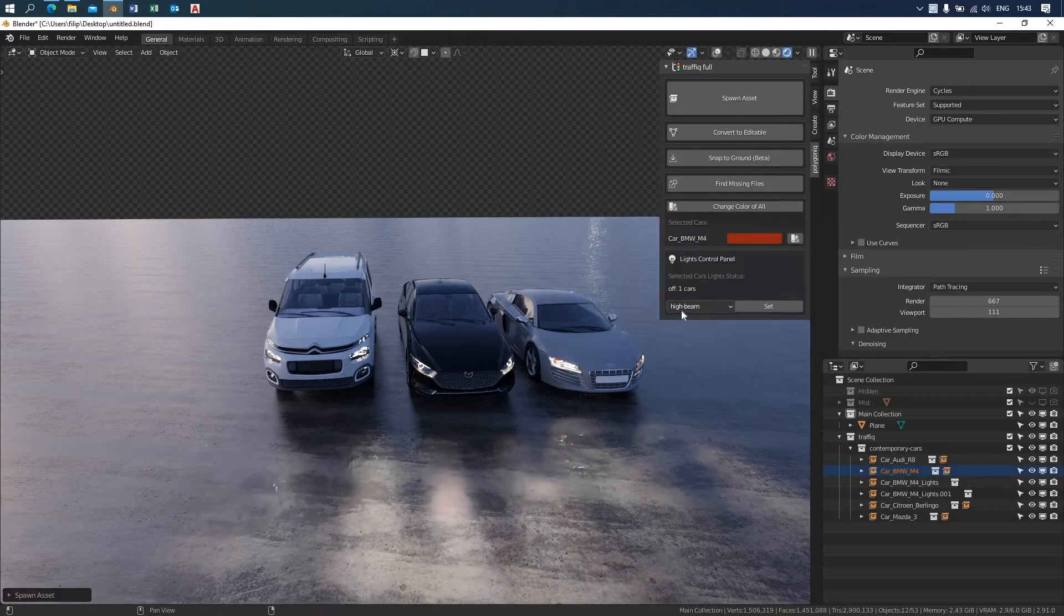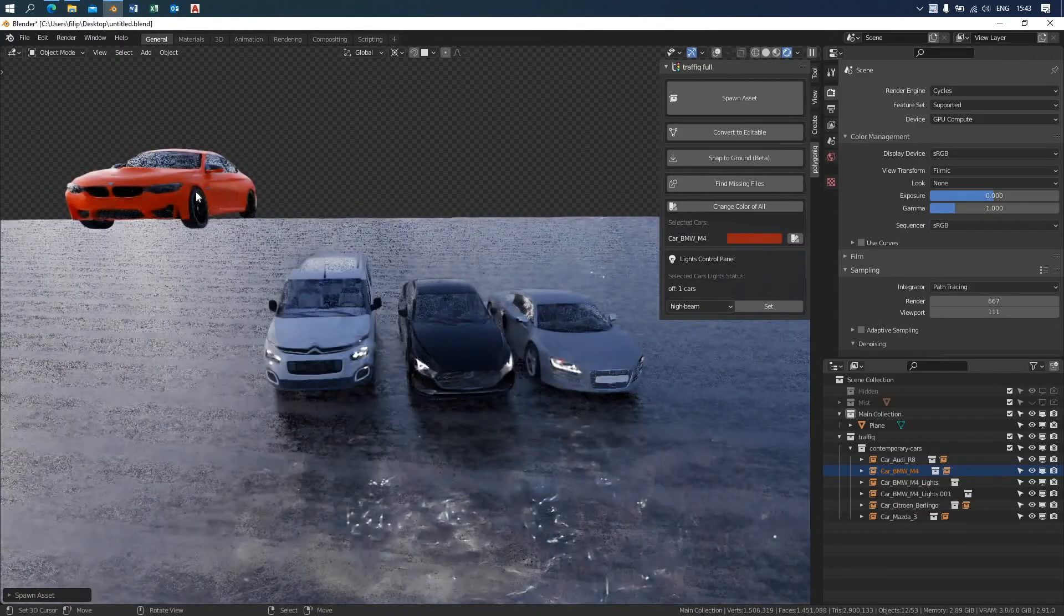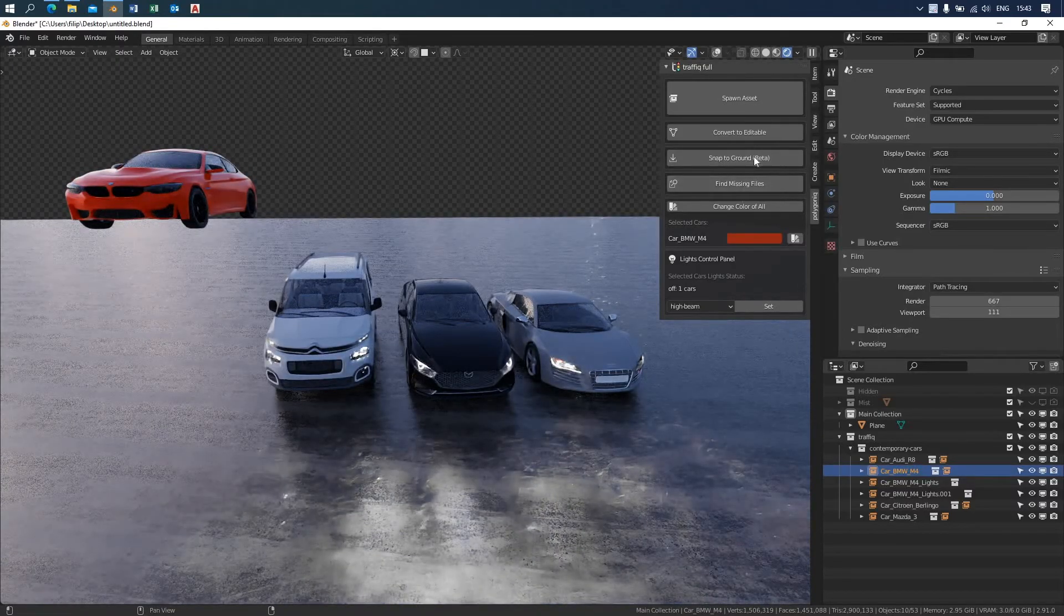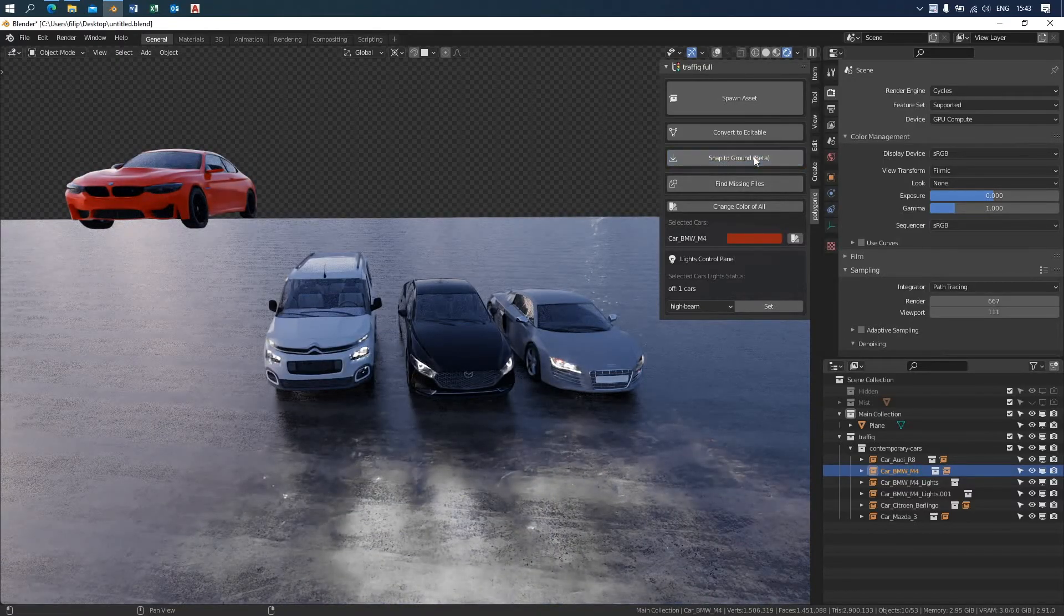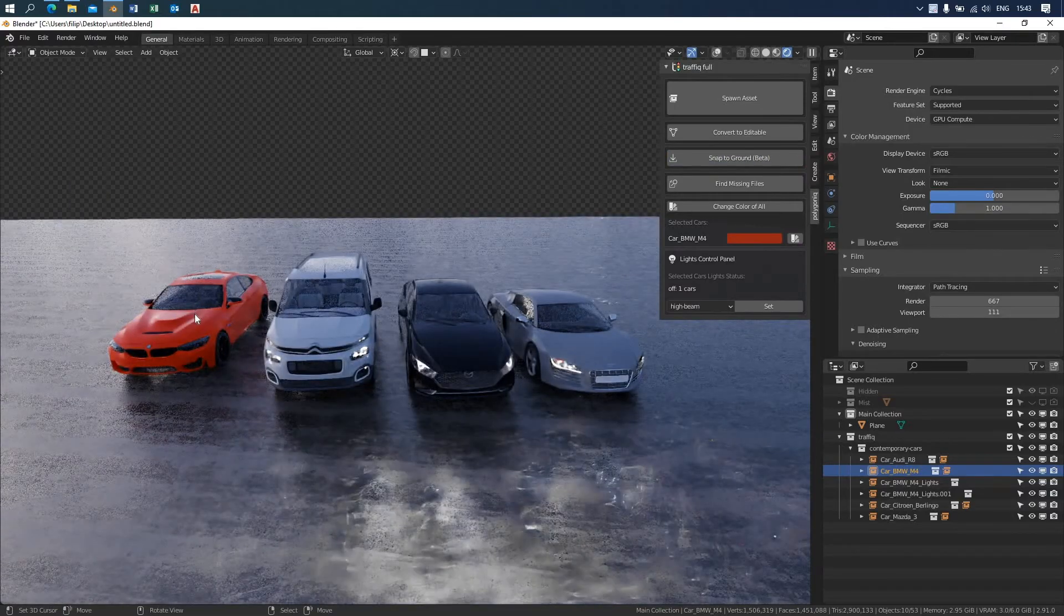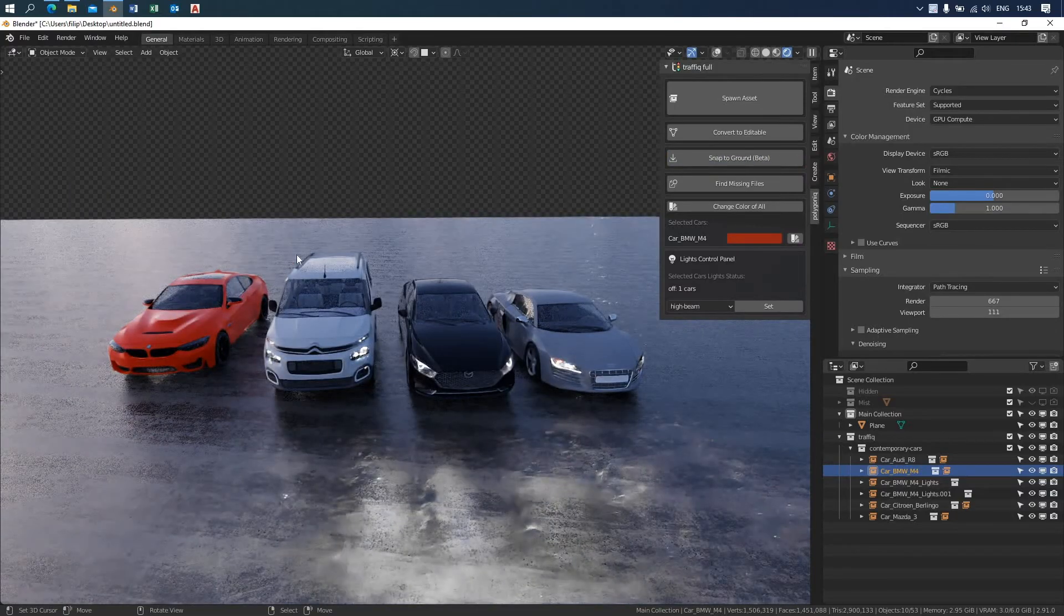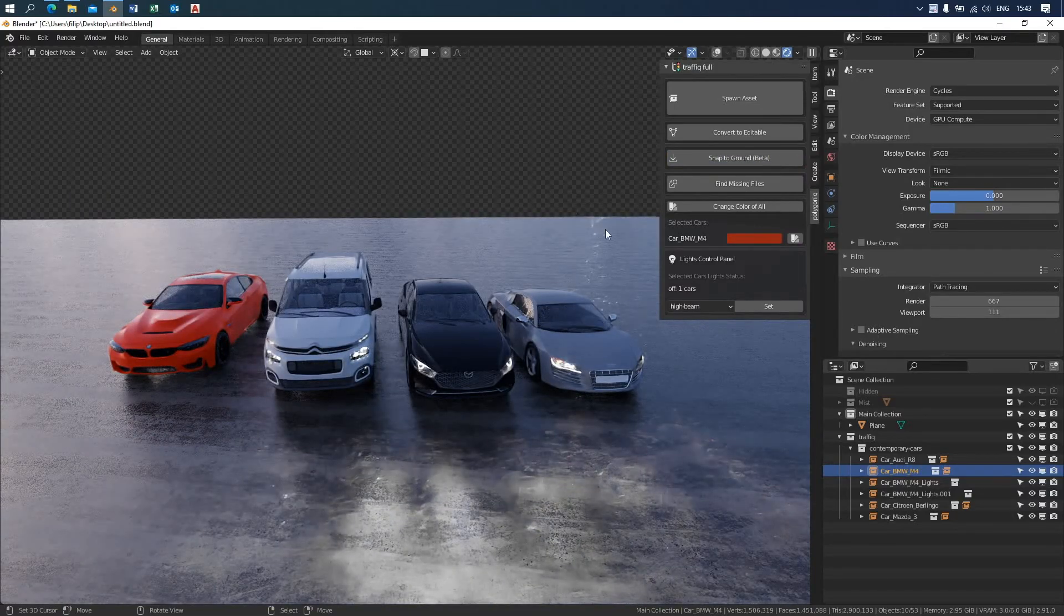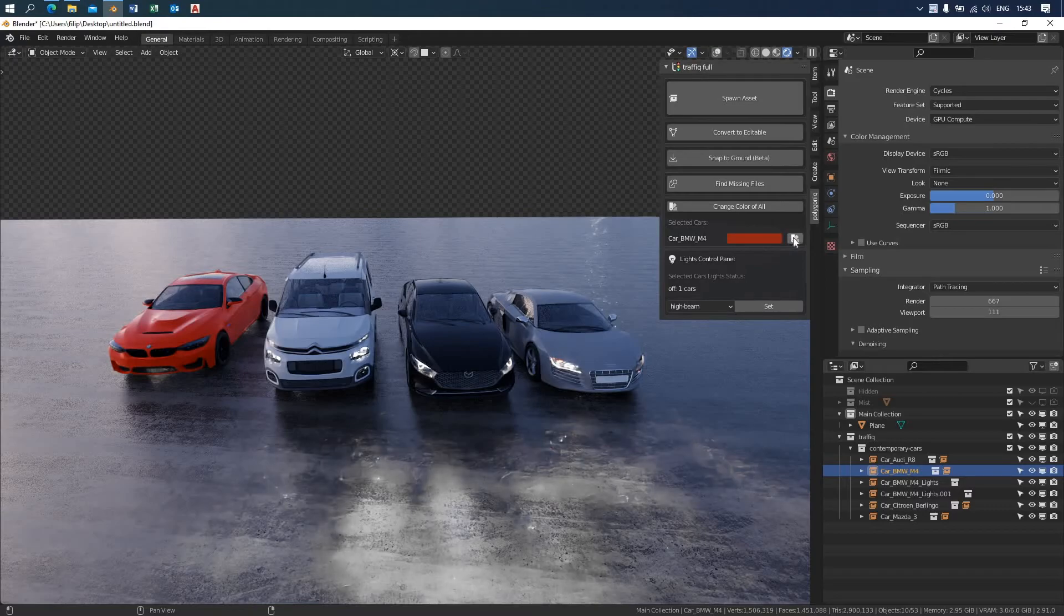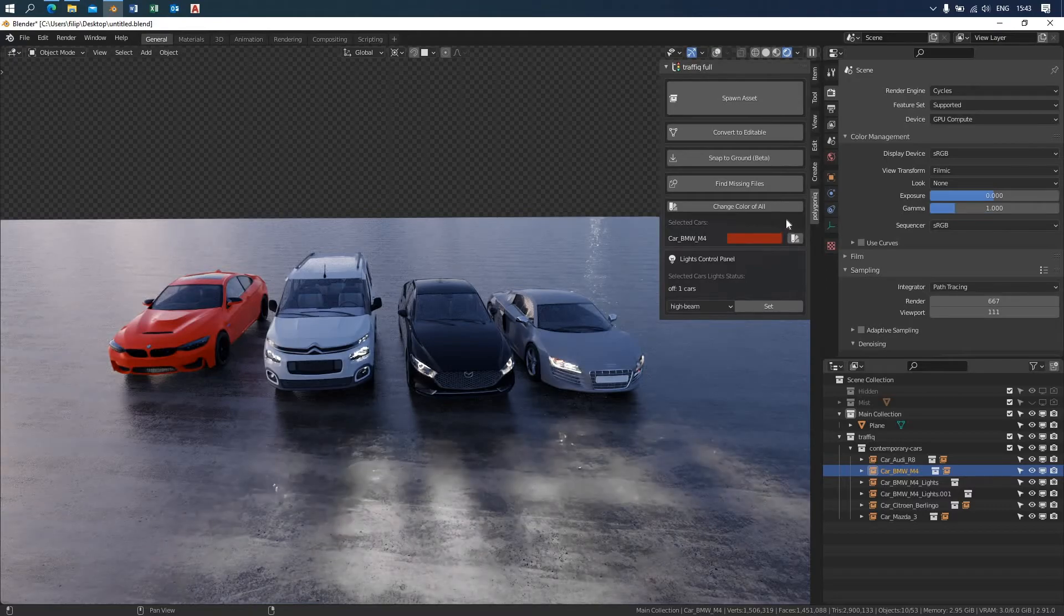If you want to change the color after the fact, use the random color selection or revert back to the random color. You can do so in the color tab that appears when you select the vehicle. It is just above the lights control panel.